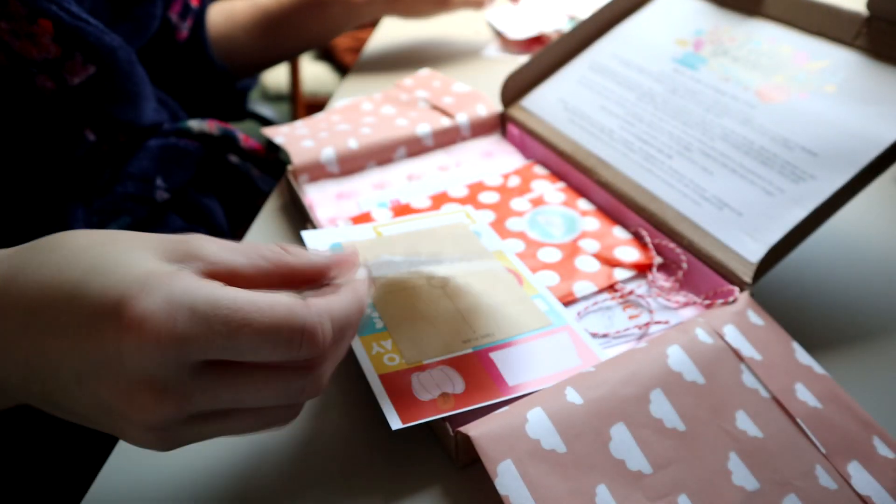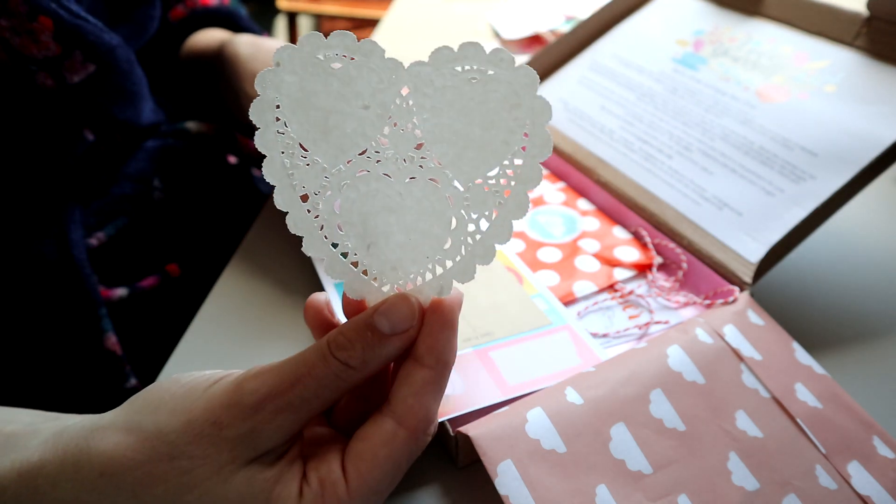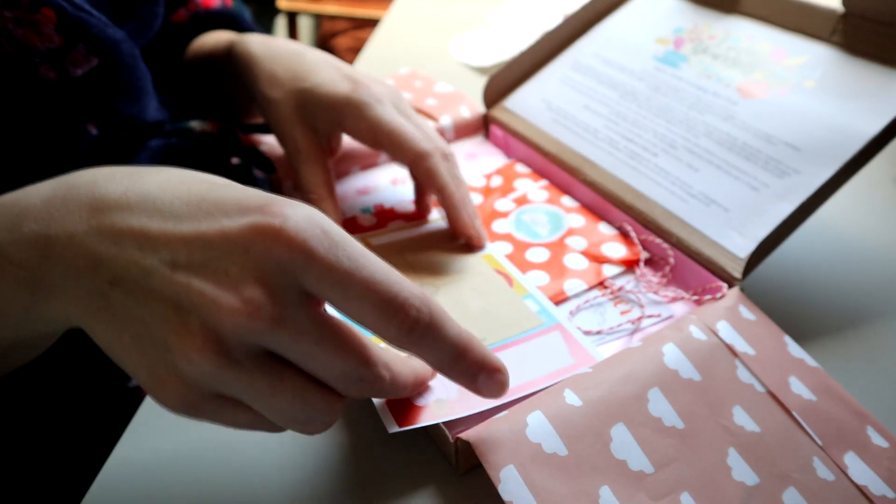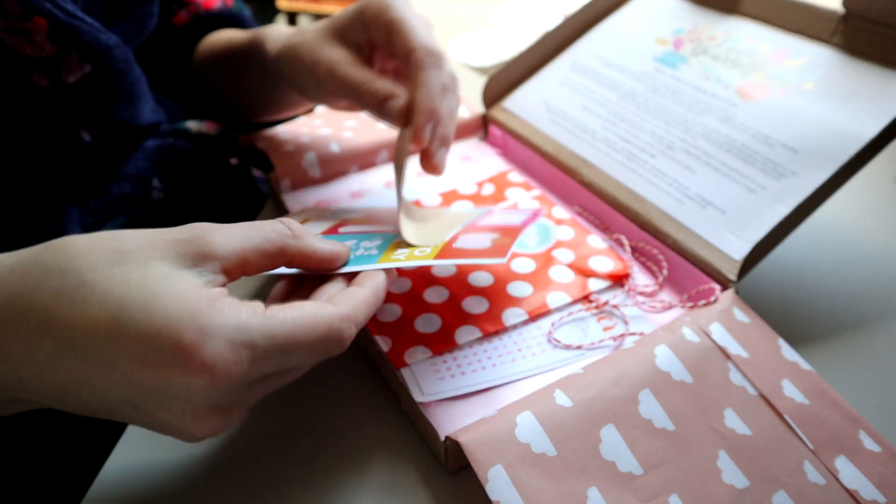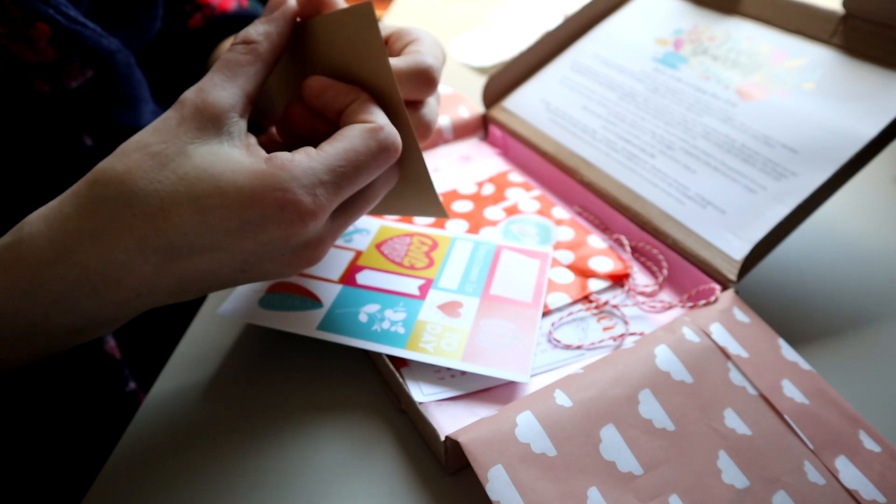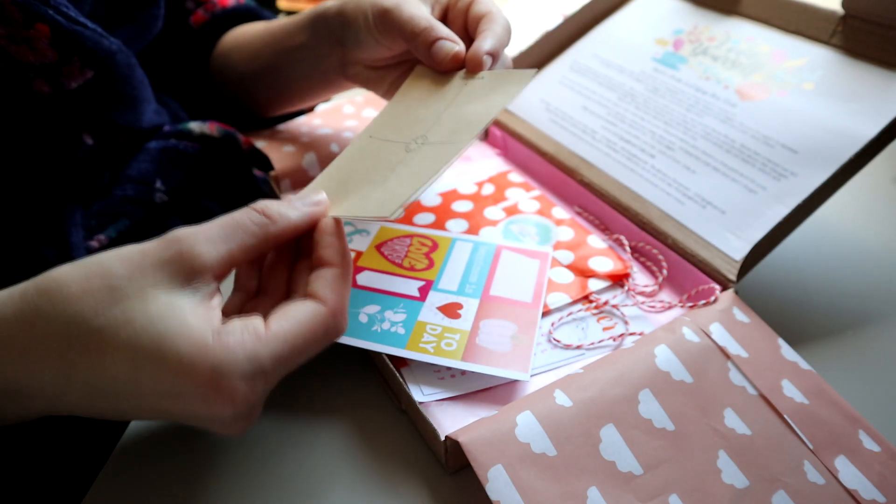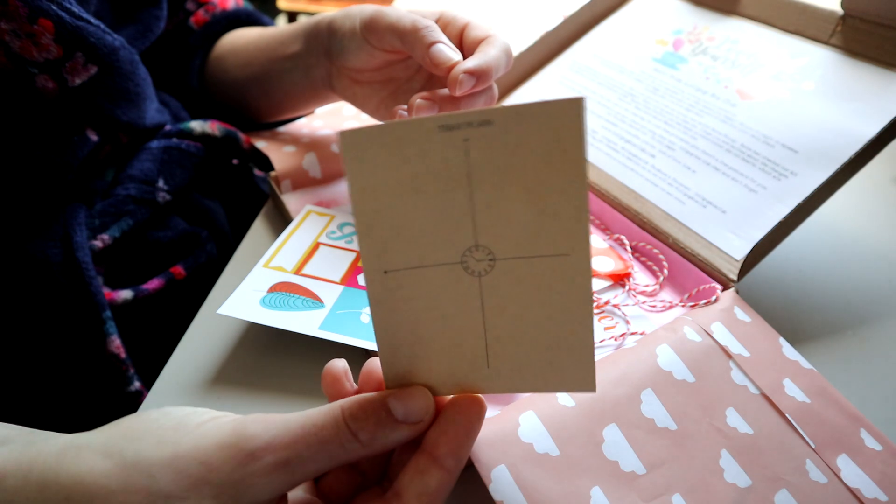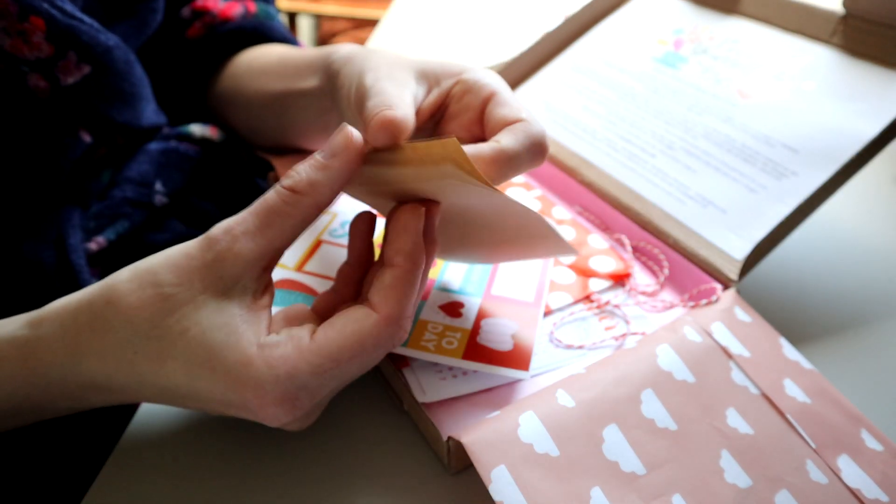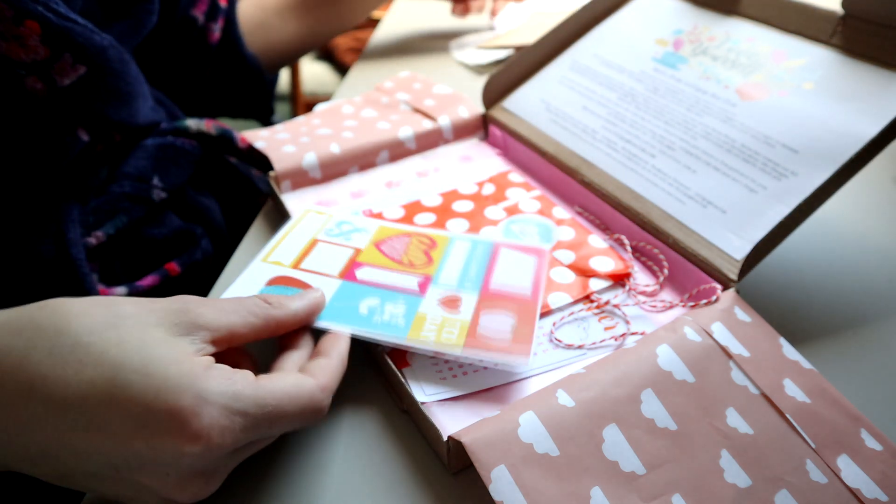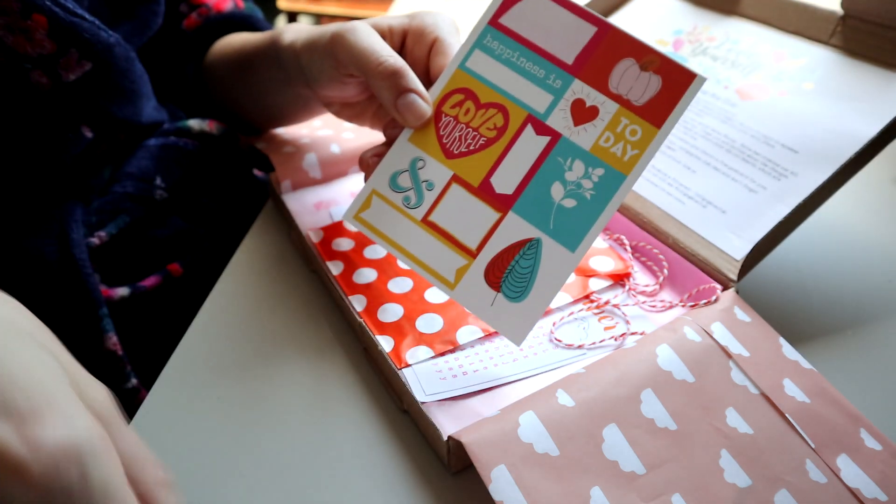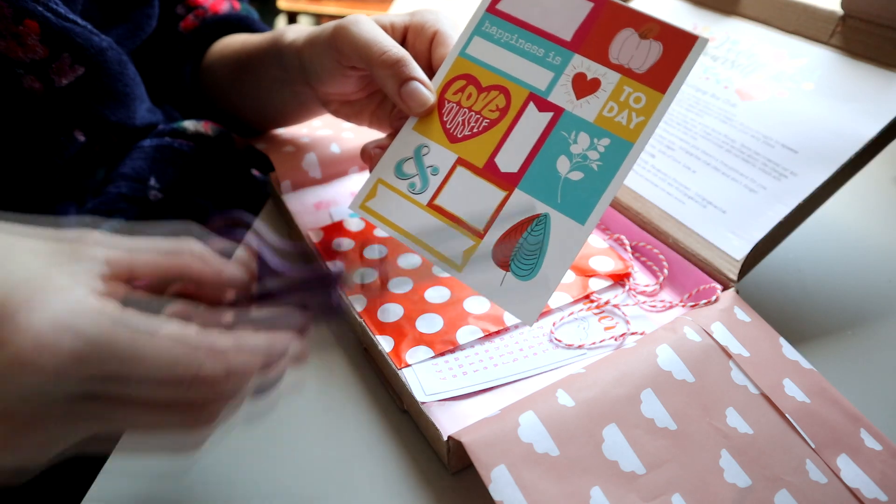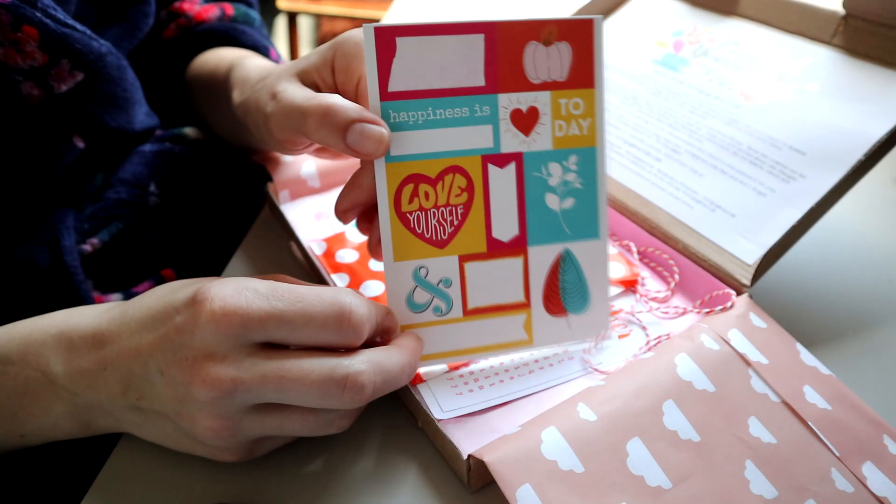Then I got one of these hearts. There are two post-it notes that are brown and say 'time plan' with a clock and four bits, which might be good for journaling. Last in the bag was this card which can be cut out.